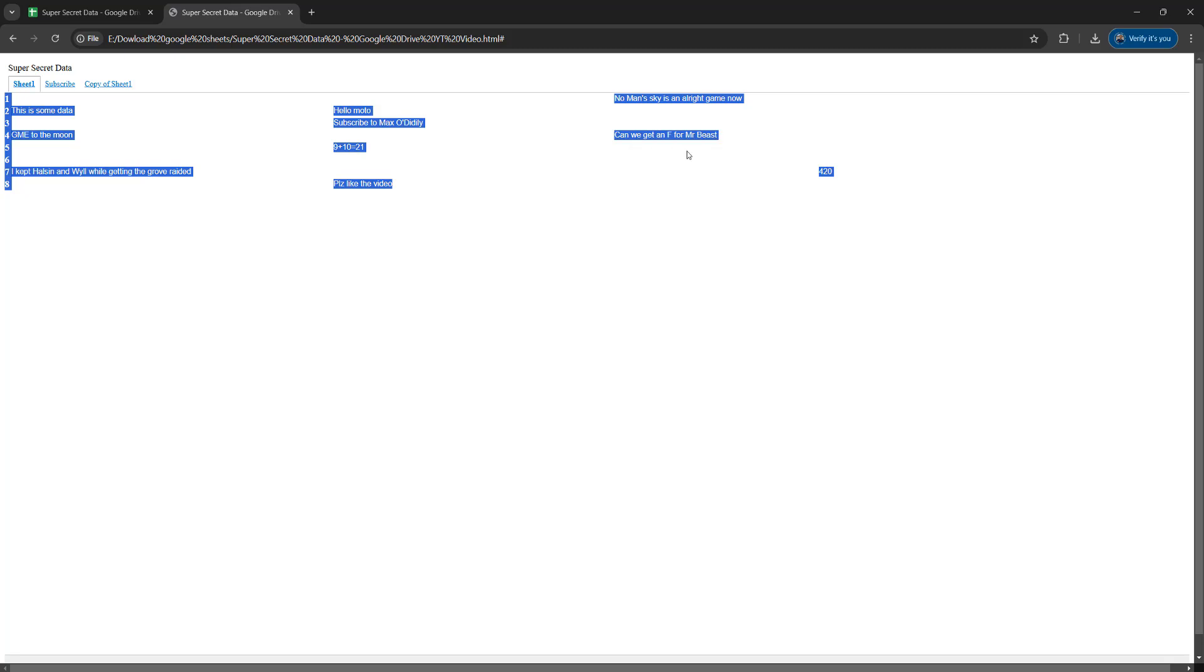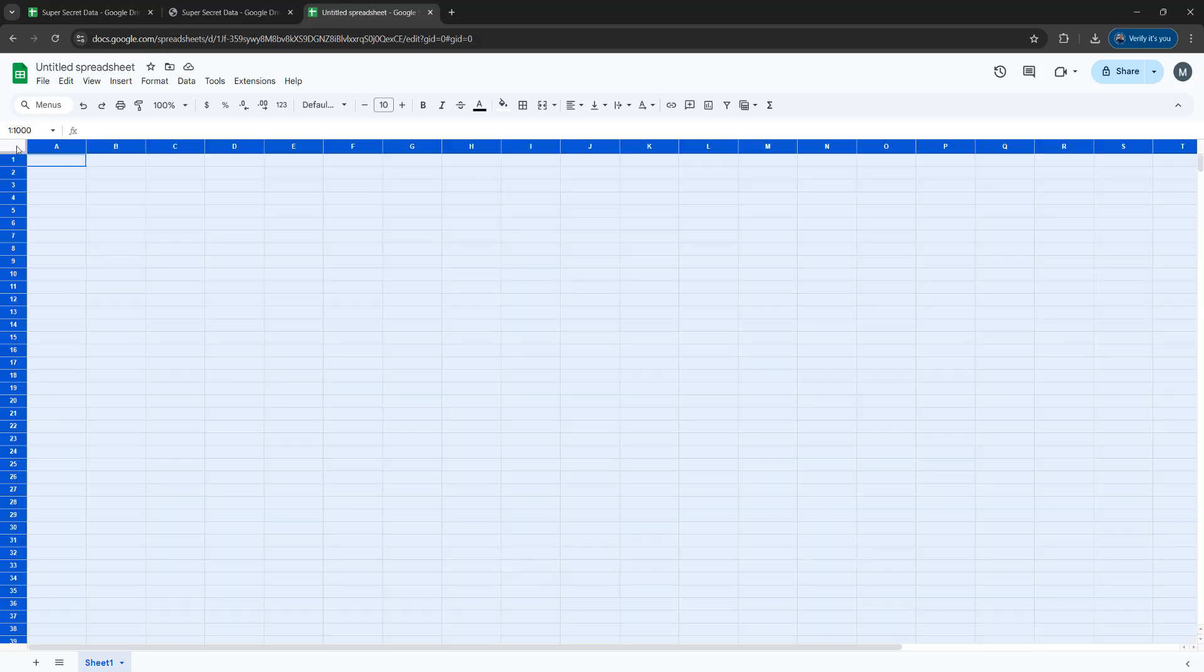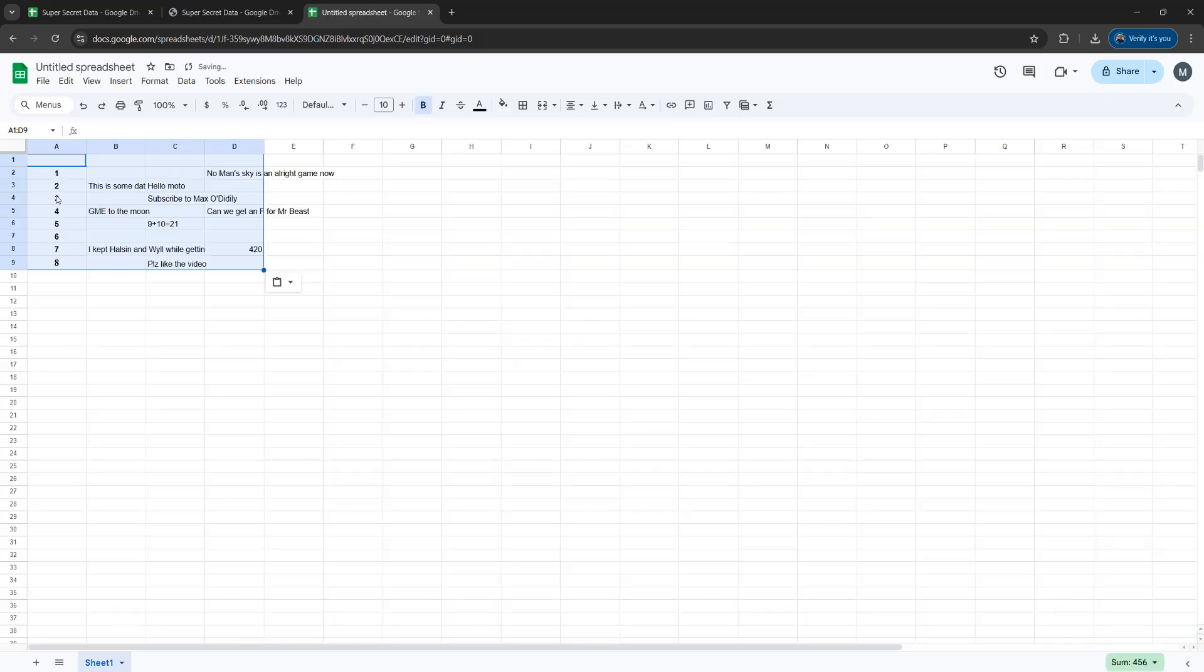Then we open up Google Sheets to make a new sheet. If we open up a blank spreadsheet there are two things we can do. We can either click on this box here that's next to the A and next to the 1. And then right click and click on paste.